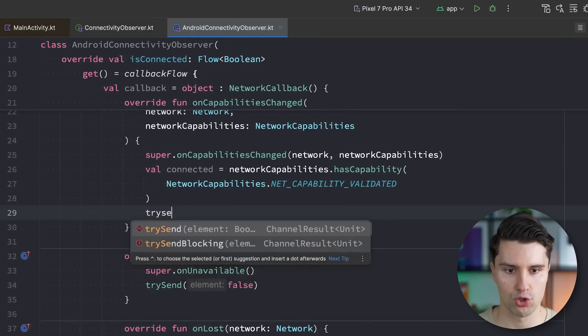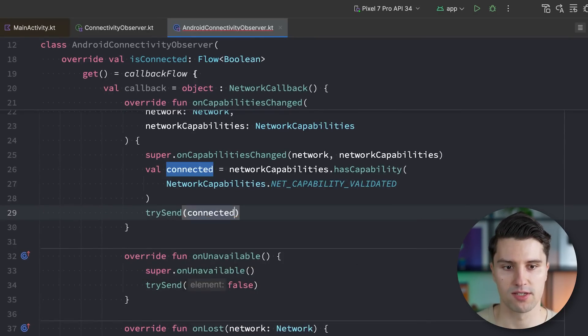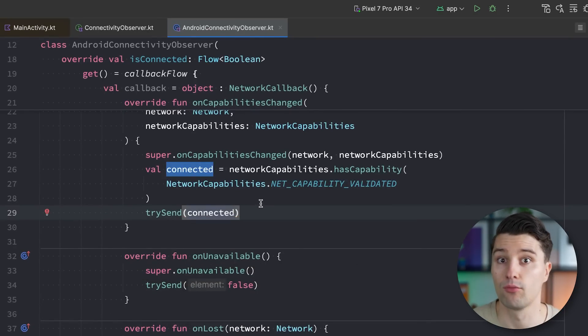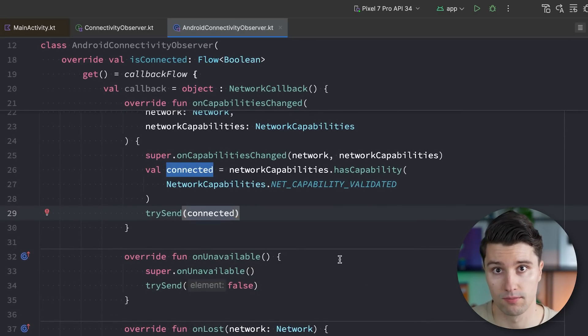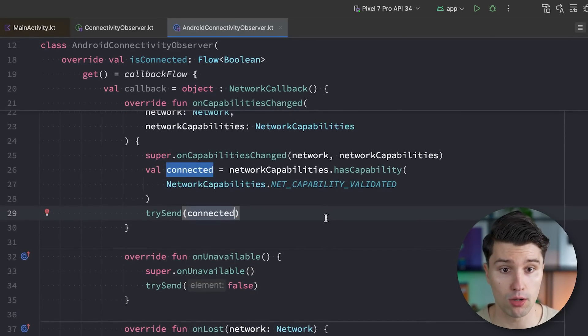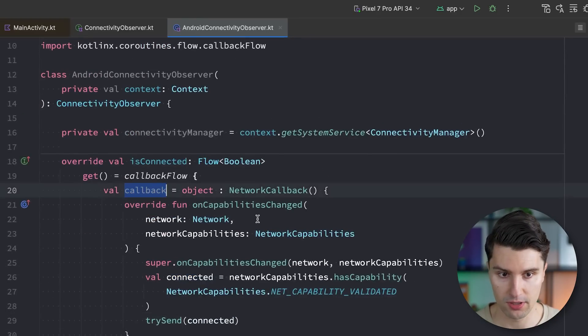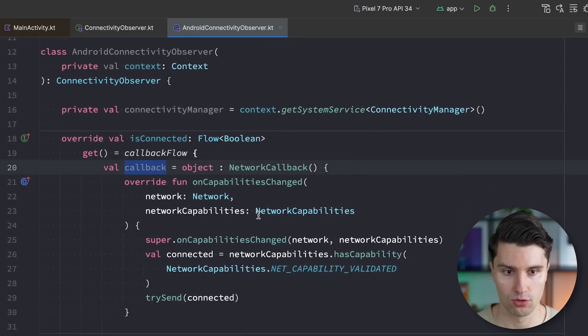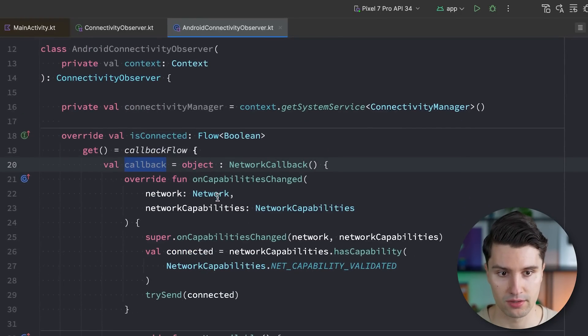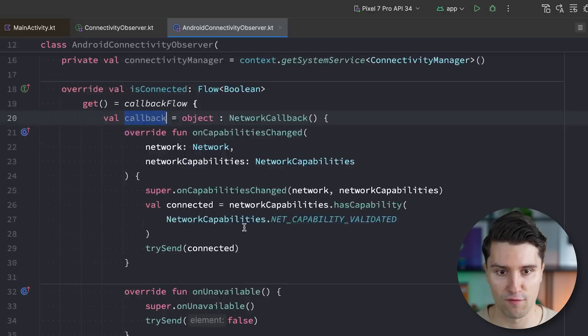So this is the capability you want to check for. And then again, say try send this time with whether we are connected or not. And that's already our callback. Right now, we of course only declared it here and don't really pass it somewhere that it also will really fire.